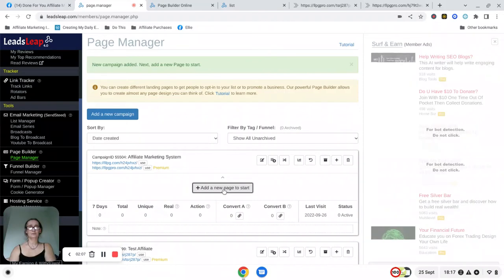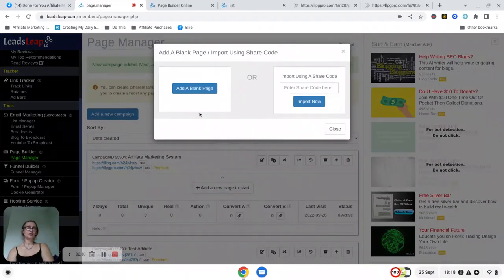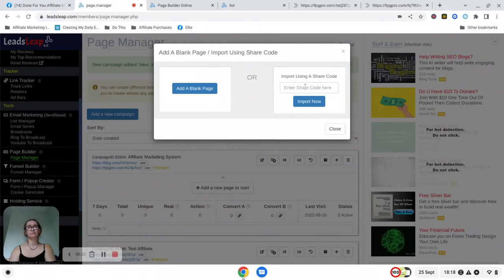Once you've clicked on add new page, then you will get this pop-up and you want to use this option which is the import using a share code side of the importer.